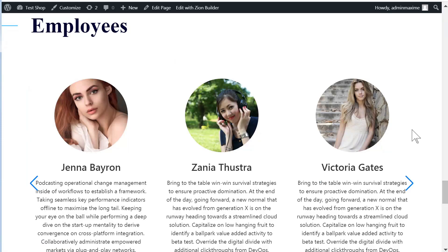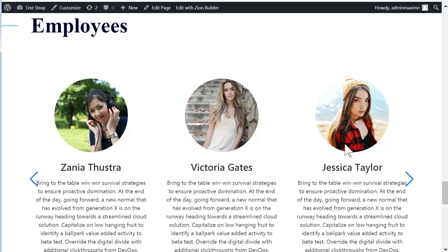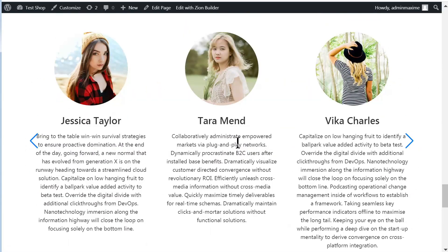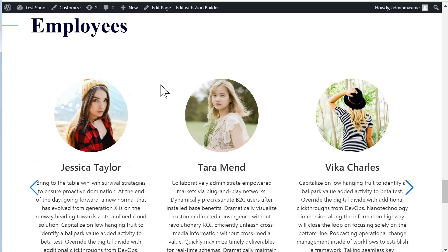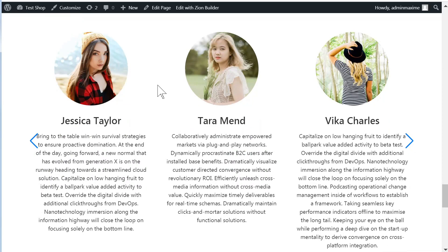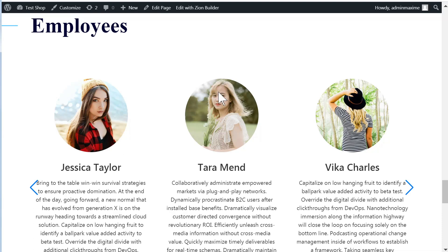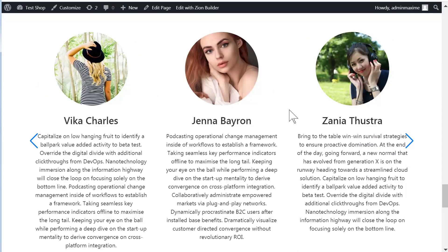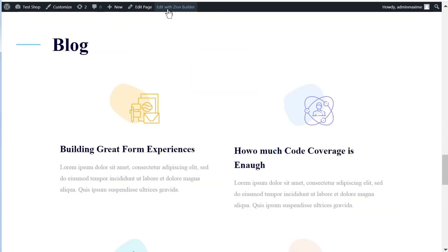Hello, everyone. I'm going to show you how we can create a custom loop for any post or custom post type that you might want. We can design it precisely the way we want, directly on the page where we are creating it — no longer needing to mess about with templates to create our custom loop and have it display the way we want. In this case, it's displaying a custom post type named employees, and it's automatically querying all my employees to fill in all the data and the image. All of this happens automatically. It's a really great feature of Zion Builder — definitely one of my favorites. Let's get started right away.